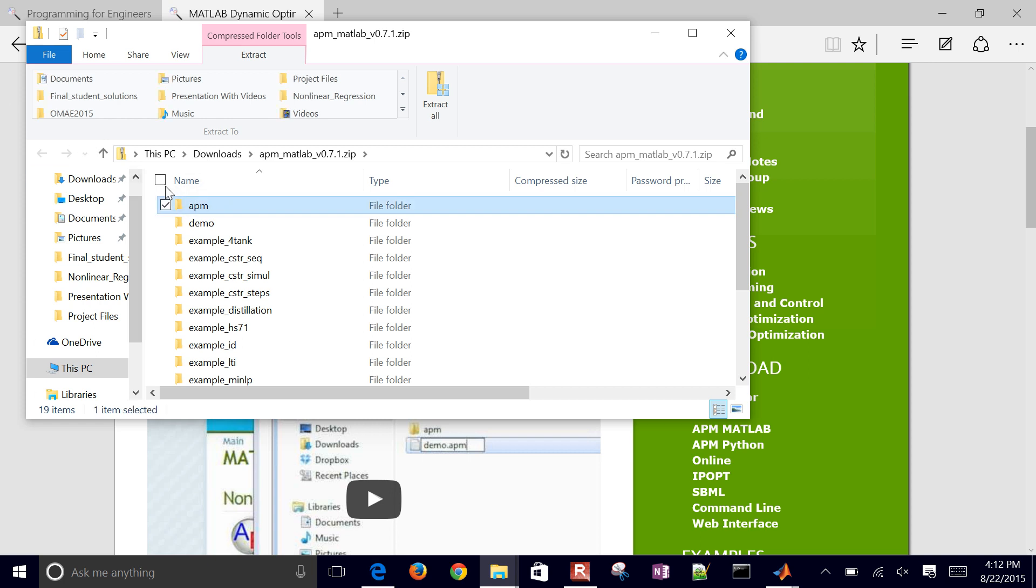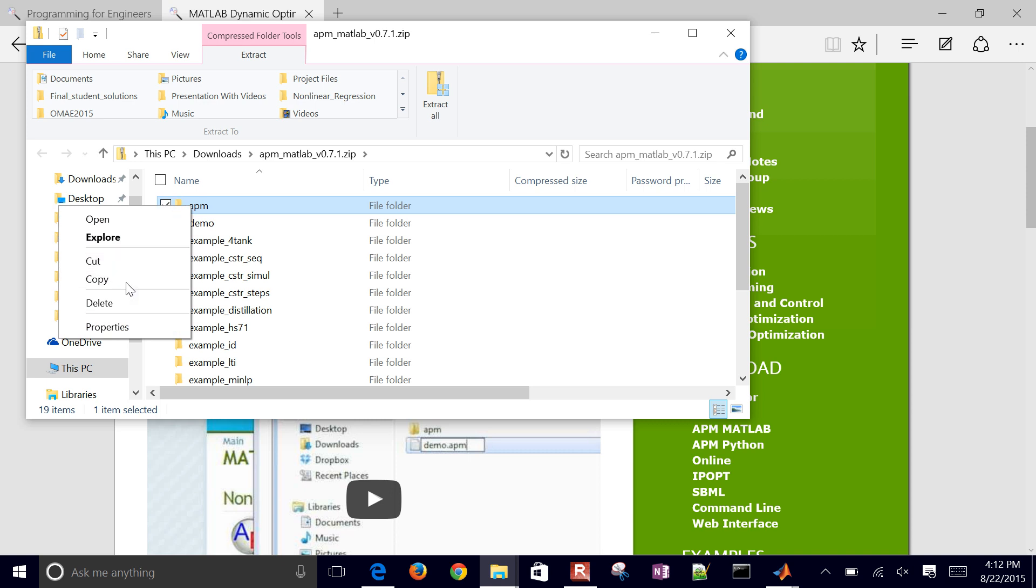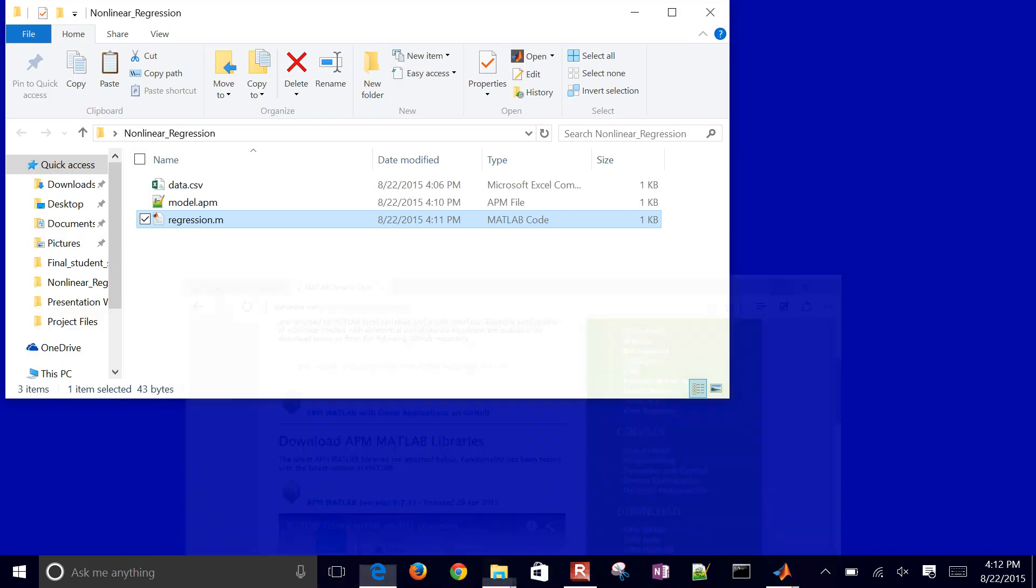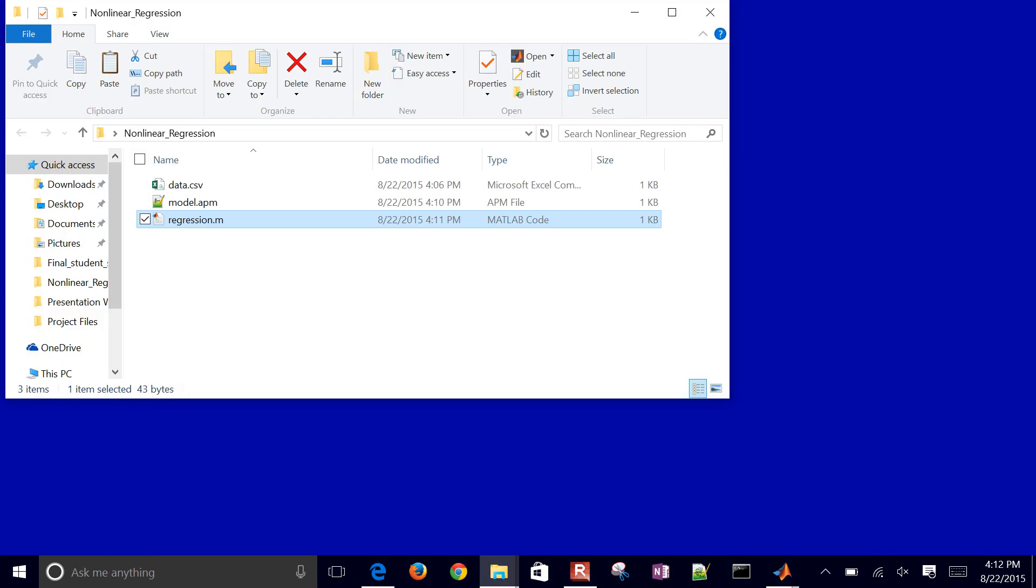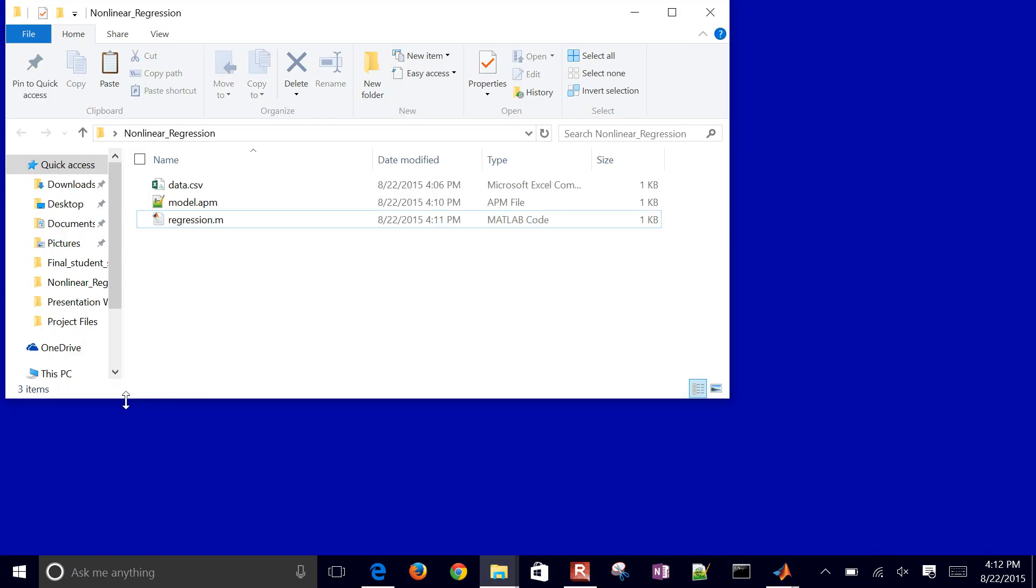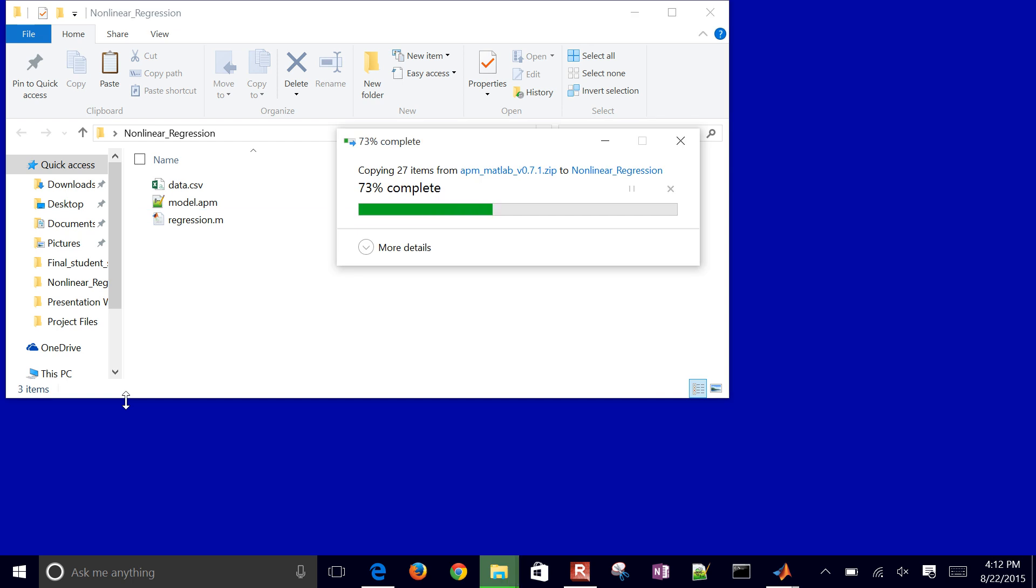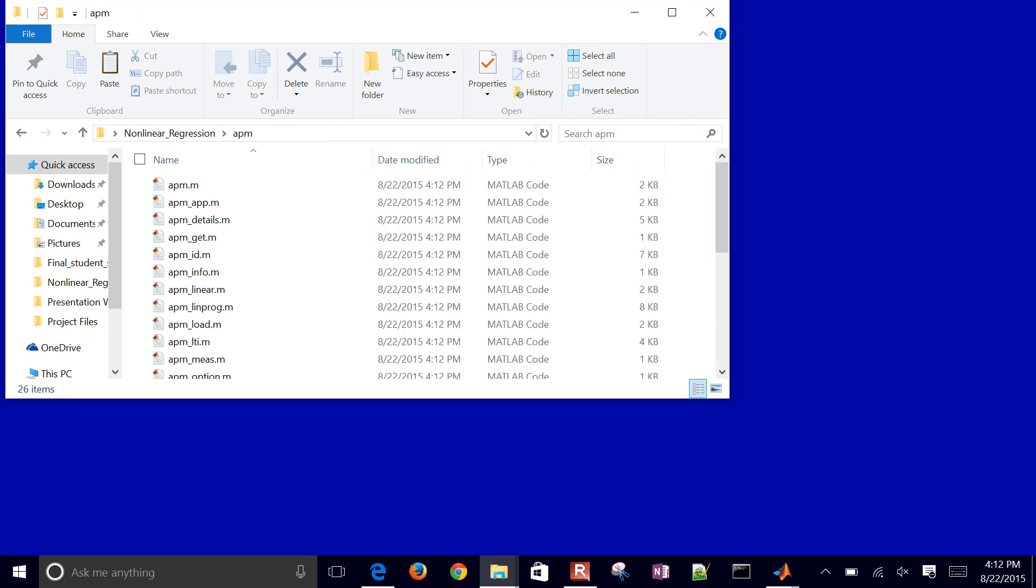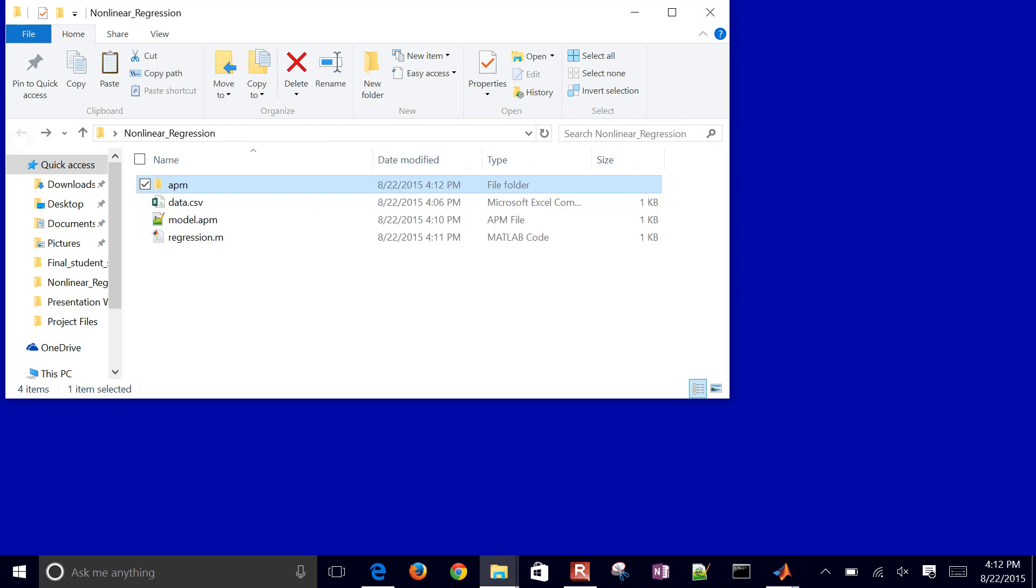So I'm just going to go ahead and copy this into my folder. Go ahead and copy that and then open up this folder and paste it in there. This is just a collection of scripts that allow me to solve these optimization problems.